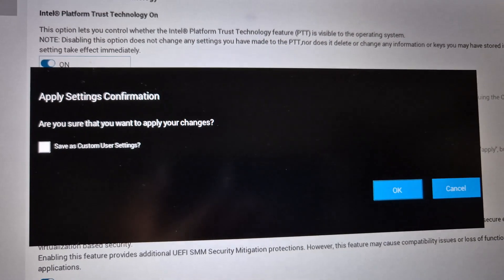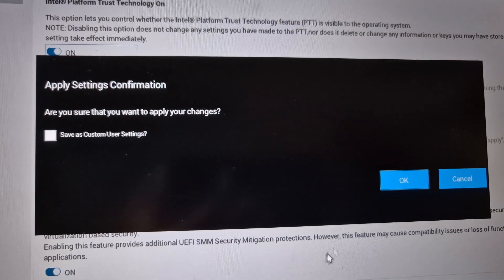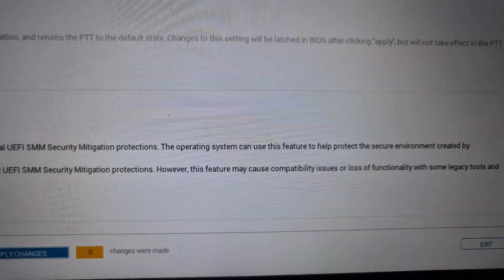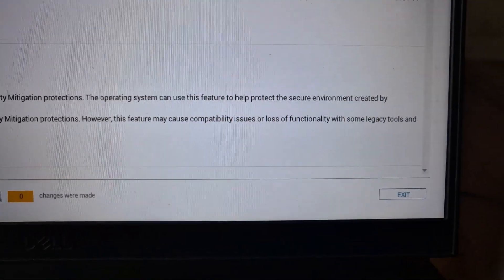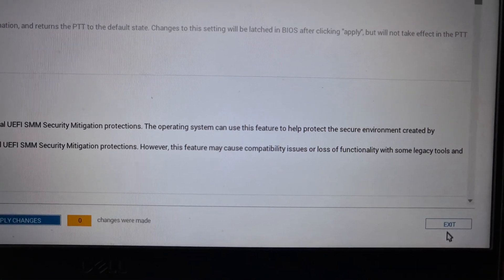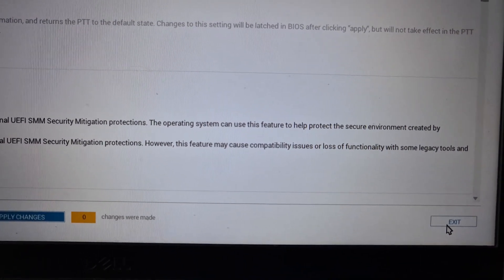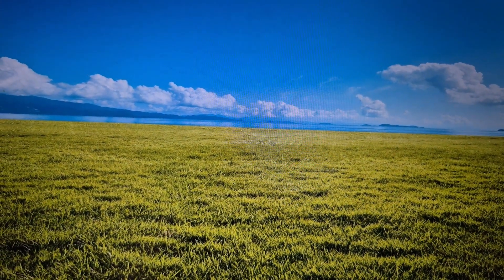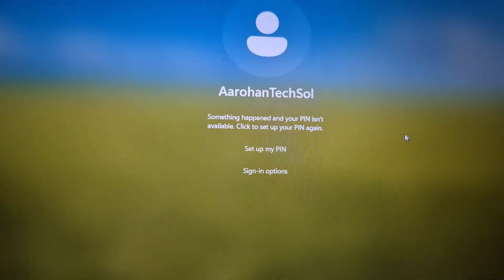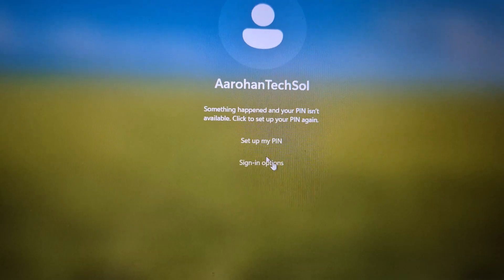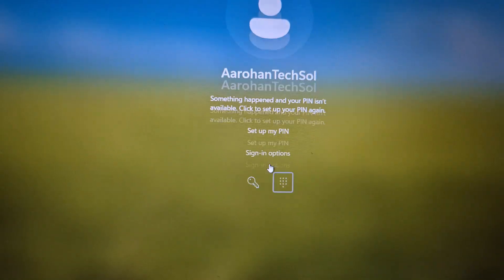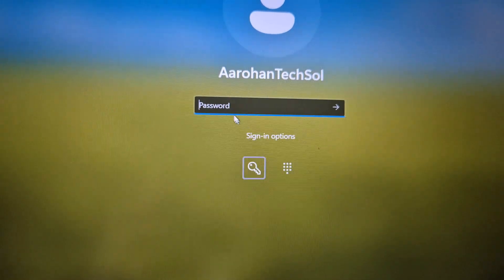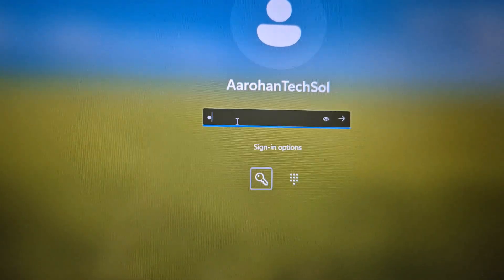Click OK to confirm the changes, then at the bottom hit Exit — this will restart your computer. After the restart, you will notice the PIN option is gone from the sign-in screen. Click on the Sign-in Options, select the password (key) icon, and enter your Windows password to log in.